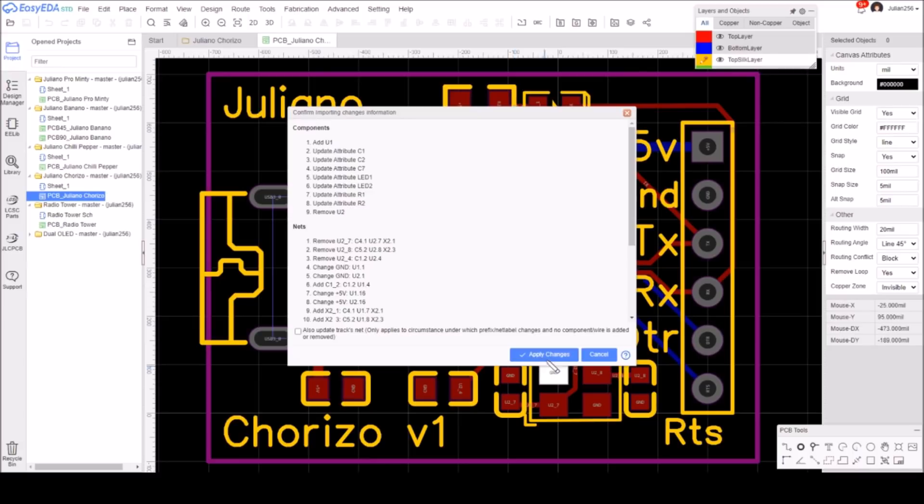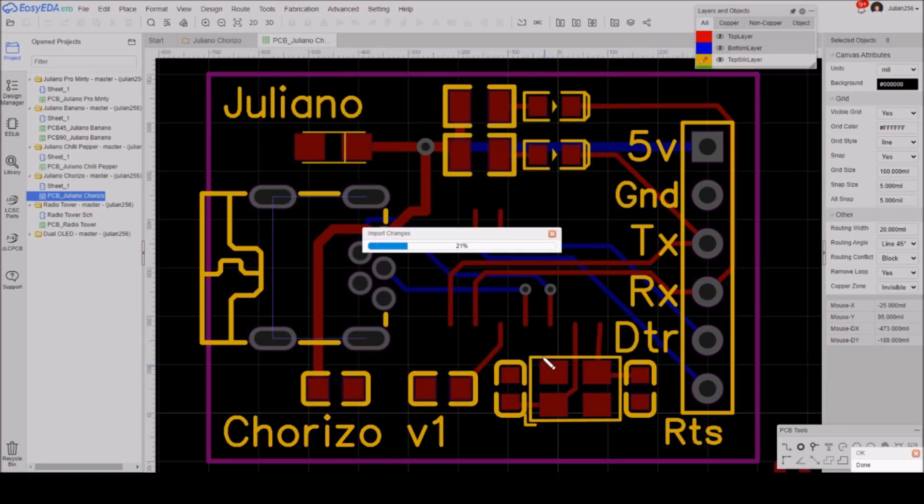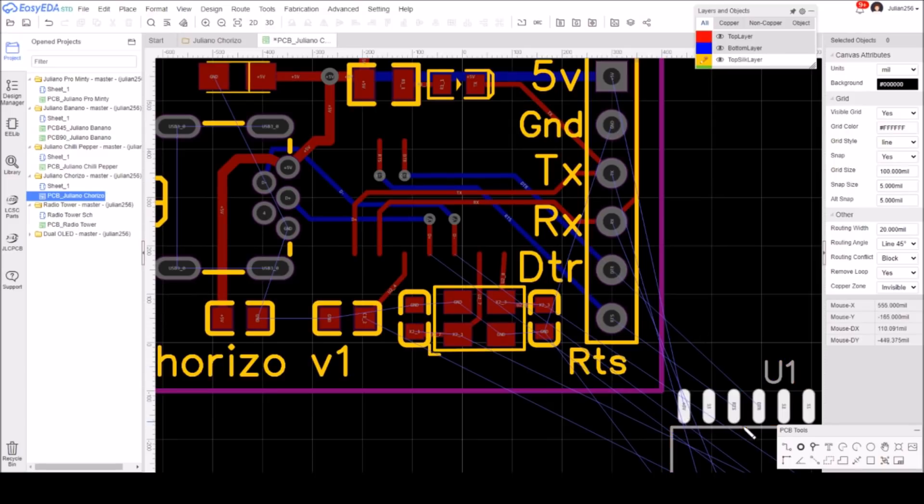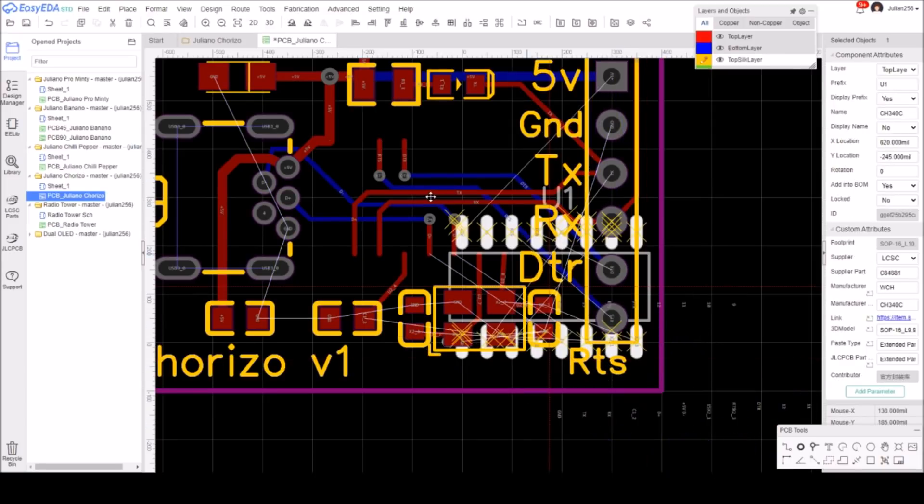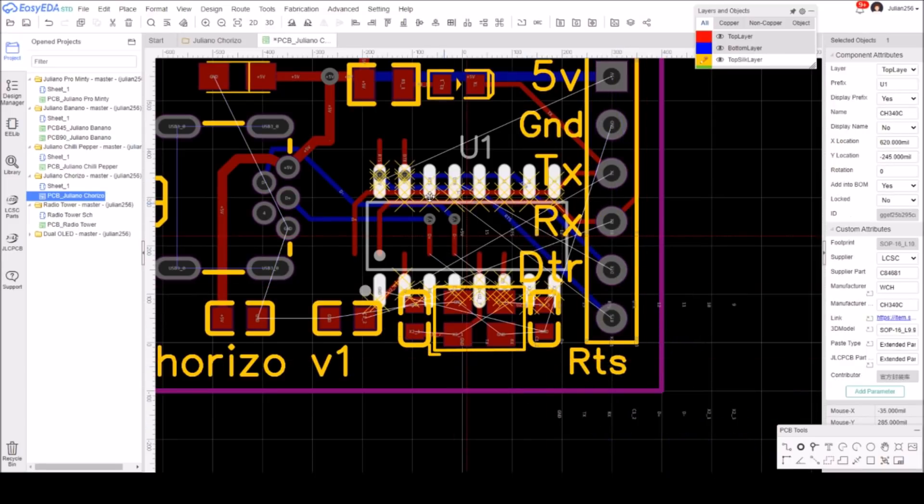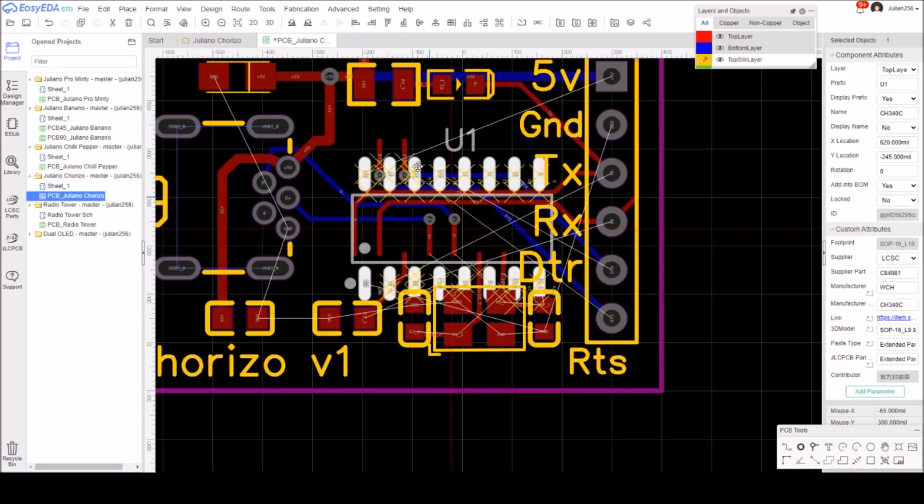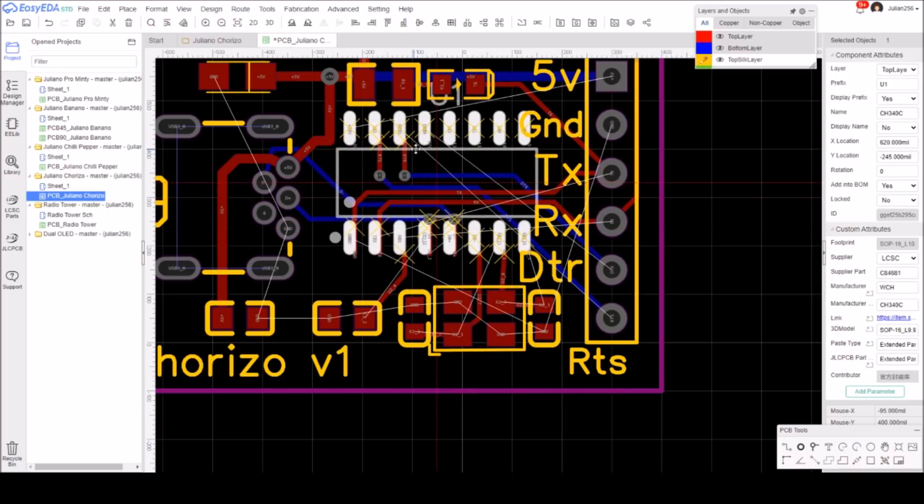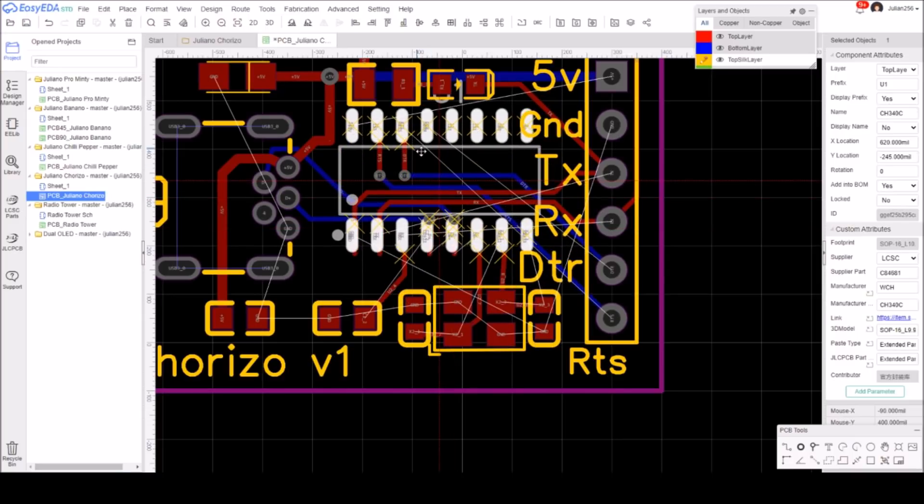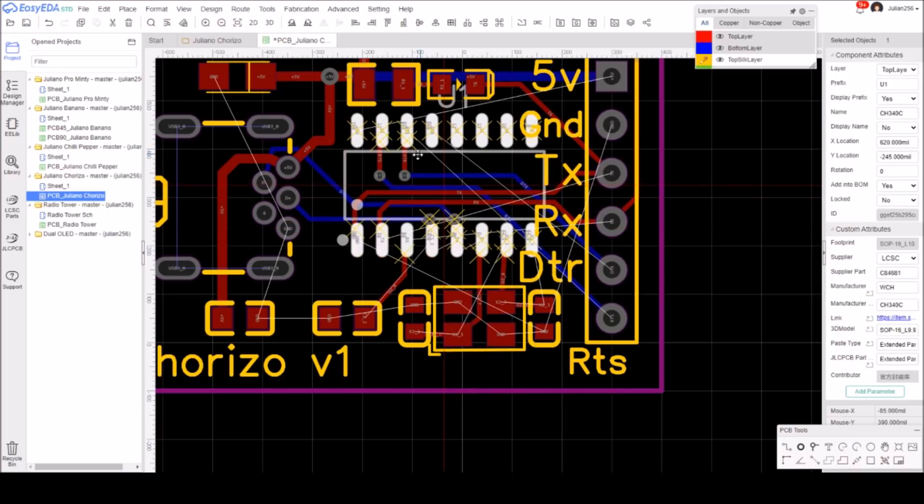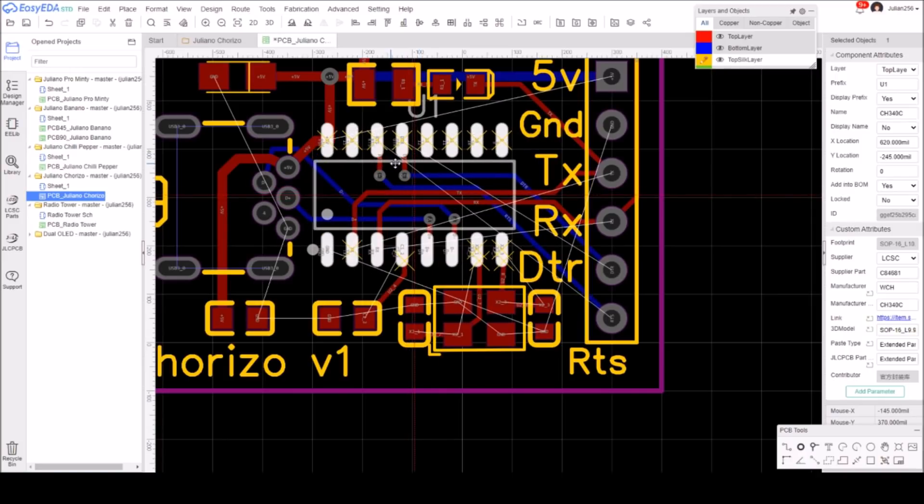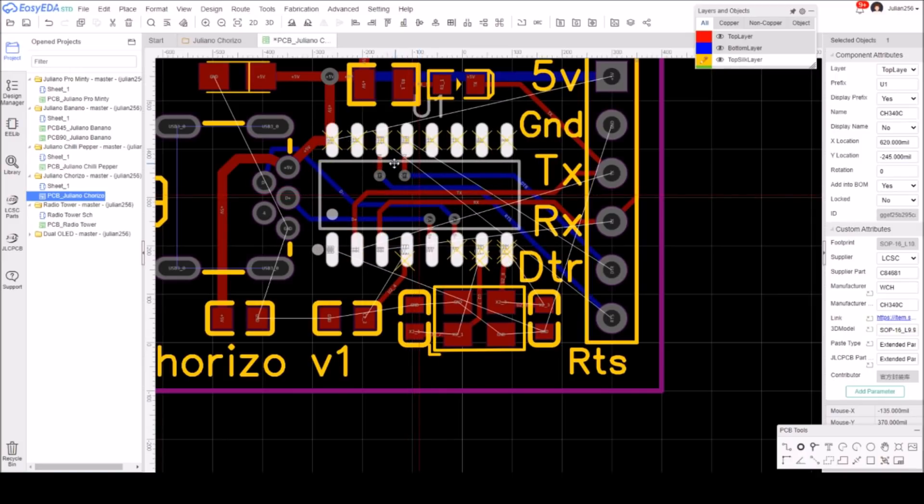There's my PCB. Let's import the changes. We should certainly see the CH340. That's a lot of changes. Let's apply that and see what we get. Okay, U1 is down here. I can drag that up into position. I think that looks about right.